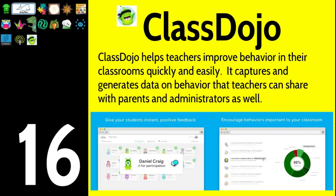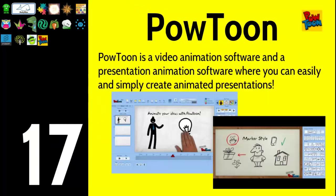Number seventeen is Powtoon. Powtoon is animated cartoons — you're creating visual presentations. Your students can hop on, create their own Powtoons, and make interactive cartoons. Check it out, Powtoon, on the Chrome Web Store.